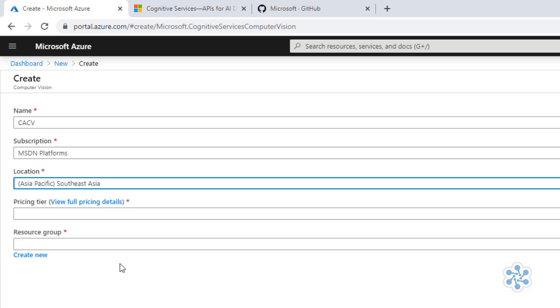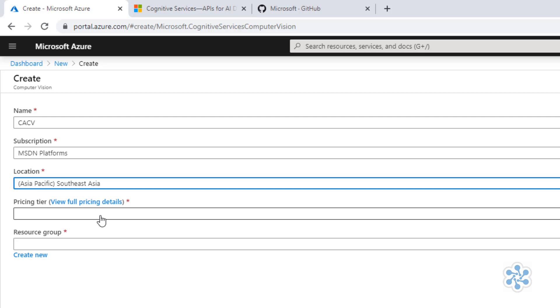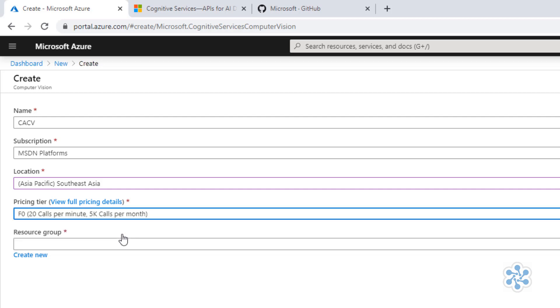Finally, as you can see here, we have two pricing tiers, F0 and S1. F0 is actually free, even though it has some limitations. But generally, for development and demo purposes, it serves us pretty well, so I'll select this one.